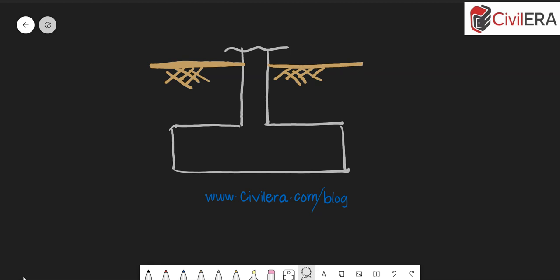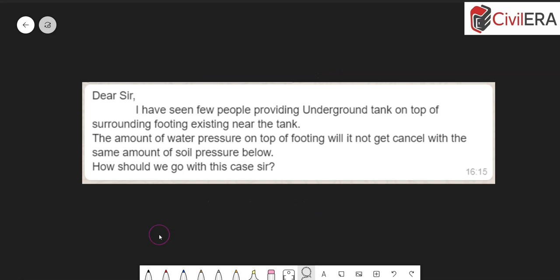So here you can see the question: I have seen few people providing underground tank on top of surrounding footing existing near the tank. The amount of water pressure on top of footing, will it not get cancelled with the same amount of soil pressure below? How should we go with this case?